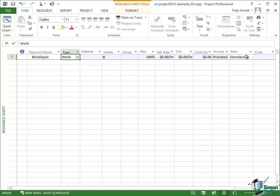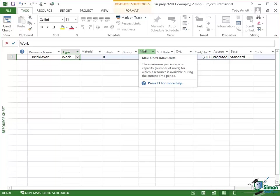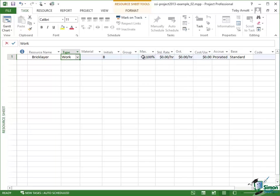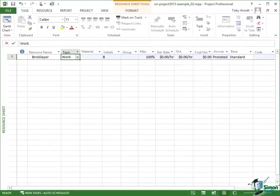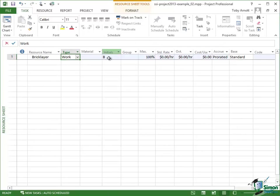But a couple of these fields are important. One of the ones that's important is Max and the Max field says what's the maximum number of this thing that we have available. Now we'll talk about maximum amounts and availability later on as well. But at the moment 100% means we've got one of these things. We've got one bricklayer. So when we come to schedule the building of the house having only one bricklayer may well turn out to be a very important thing.